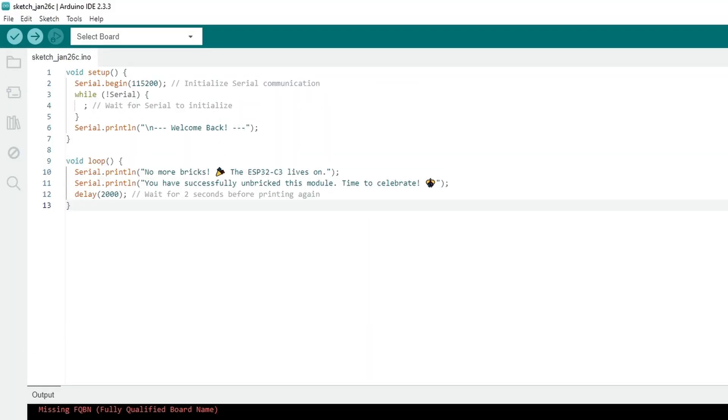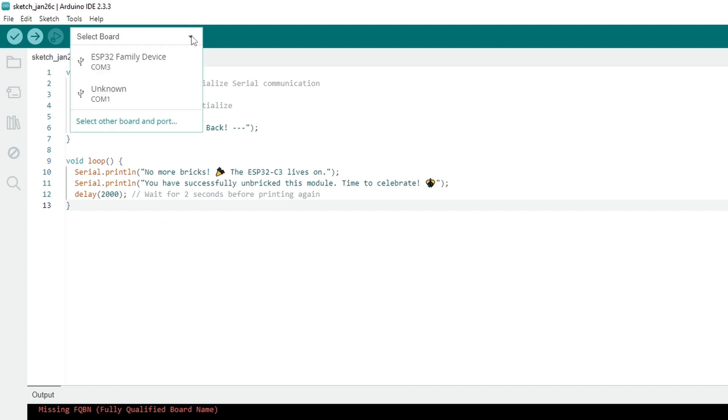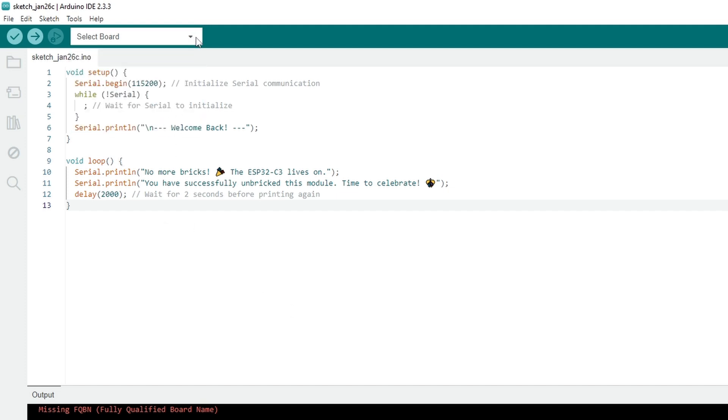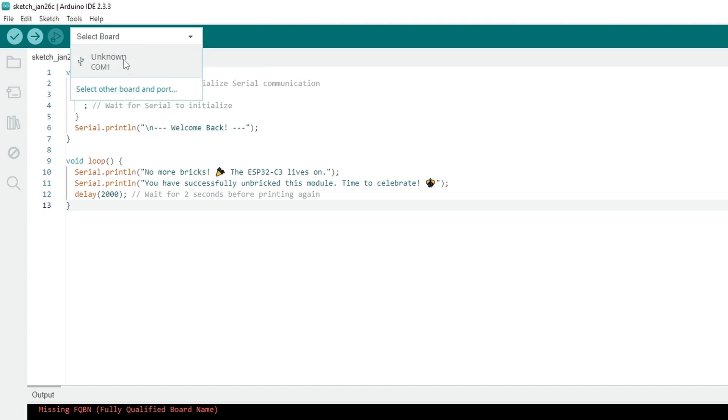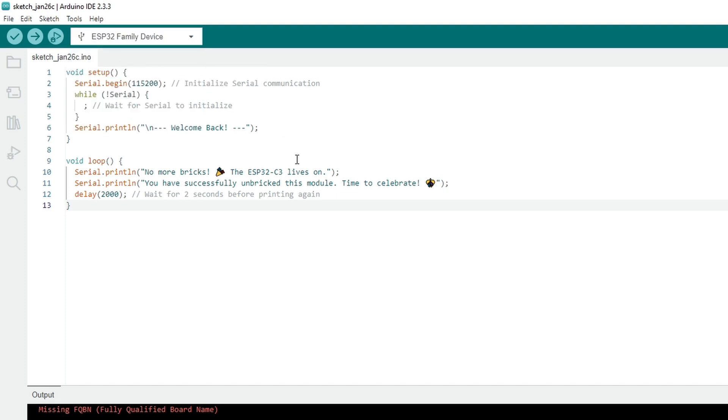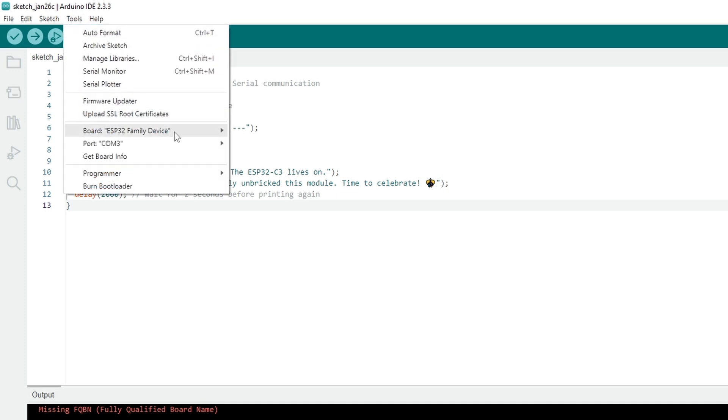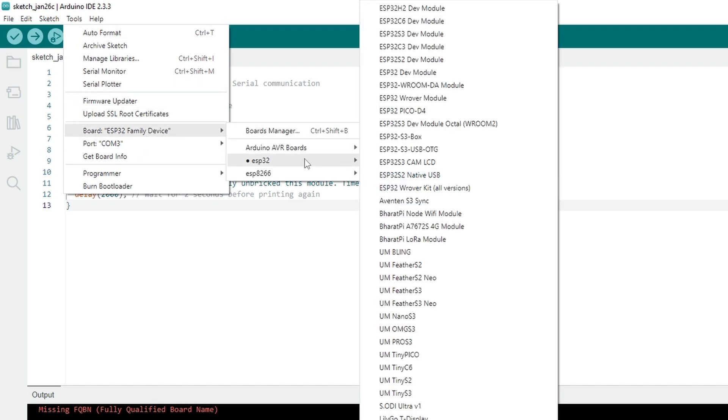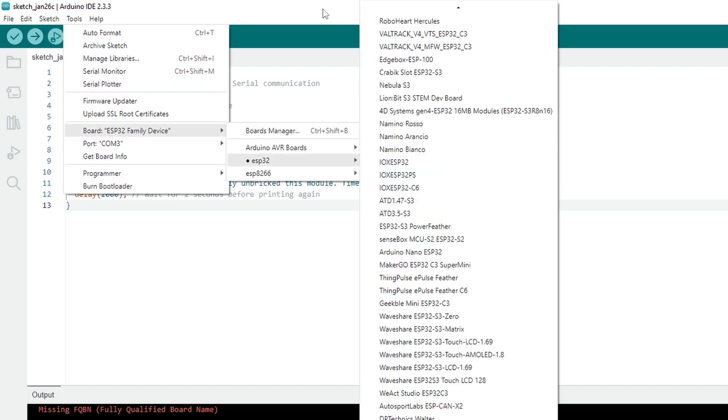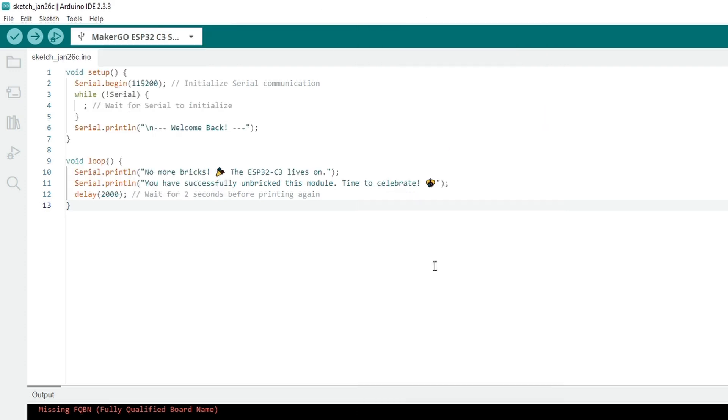And before we do, we obviously have to set what the board will be. So this will be ESP32 Family device. It has some problem detecting it, I do not know why. And as for the board, it will be, in this specific case, the MakerGo ESP32C3 supermini.